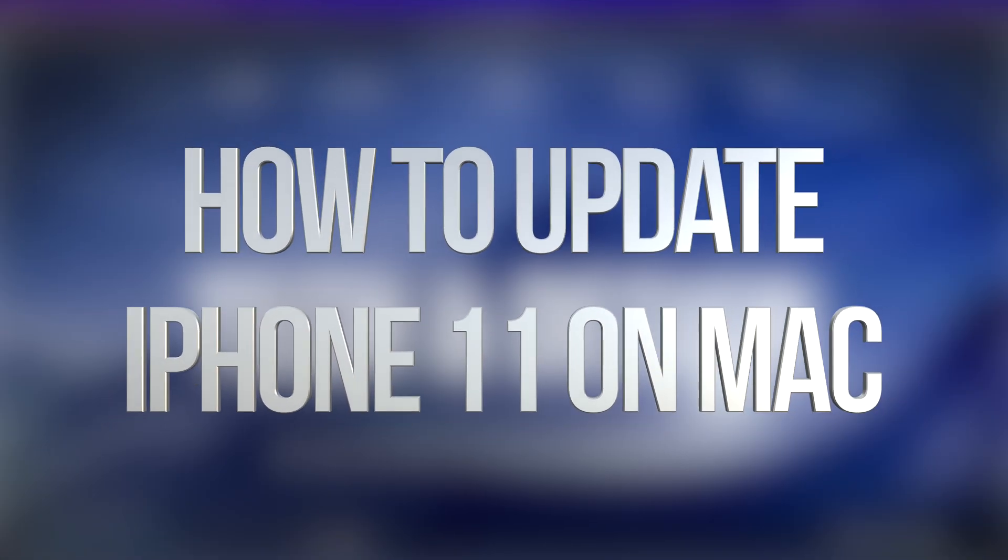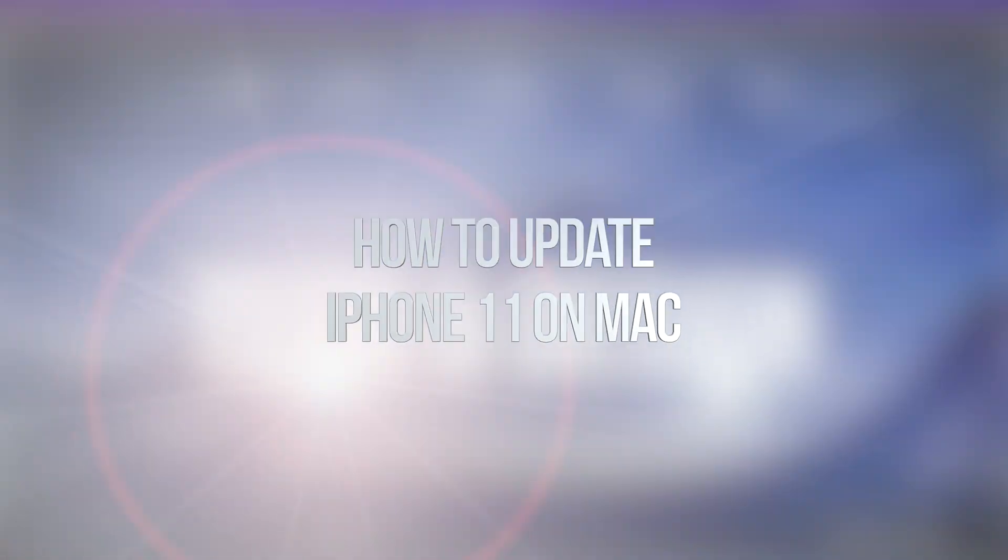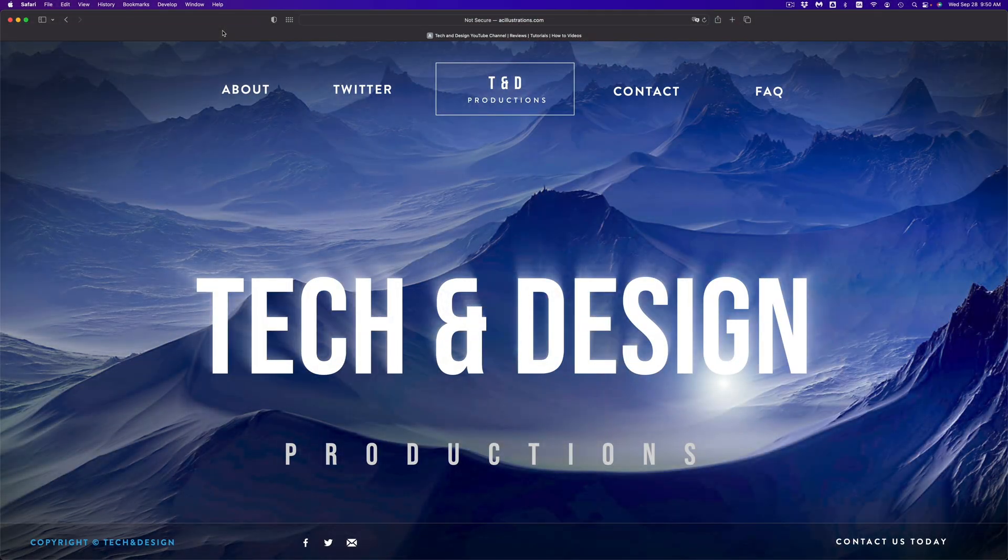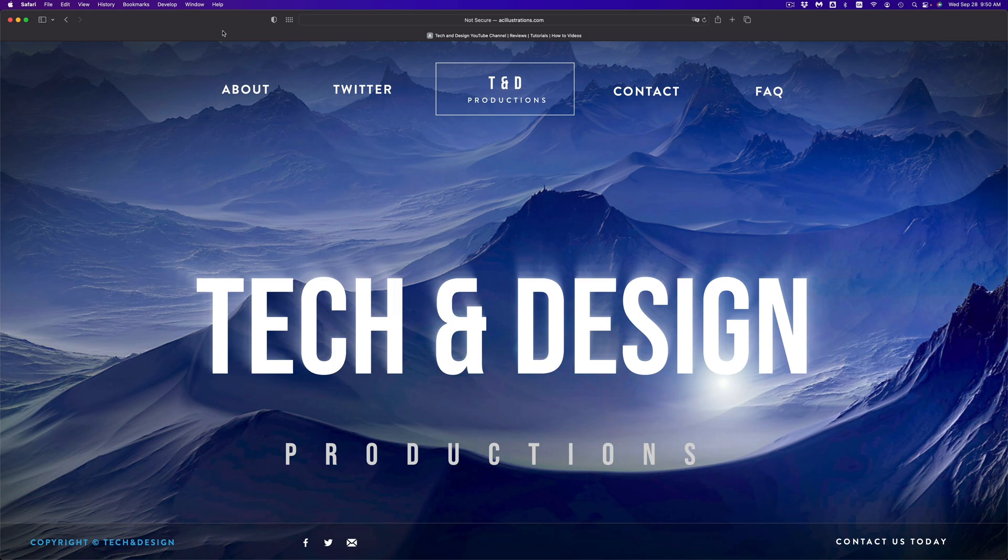Hey guys, on today's video we're going to be updating your iPhone, iPad, or iPod touch right here using your Mac. It doesn't matter which device you have; you can do it on your Mac. If you have an older Mac, you'll be using iTunes, however most of you will be using Finder to do this.